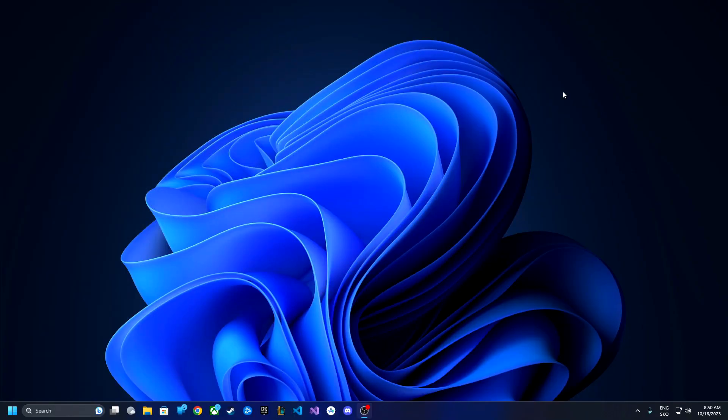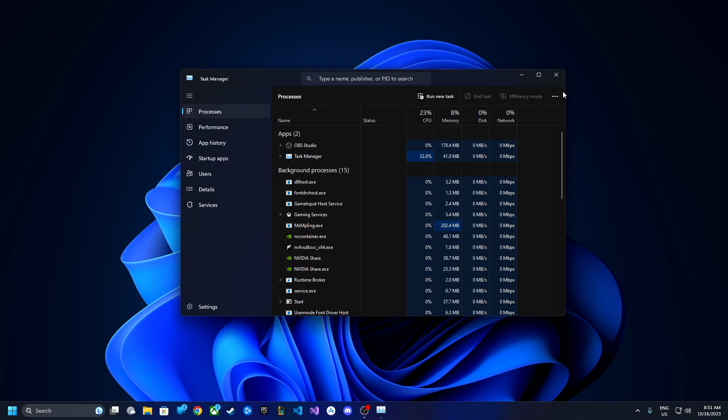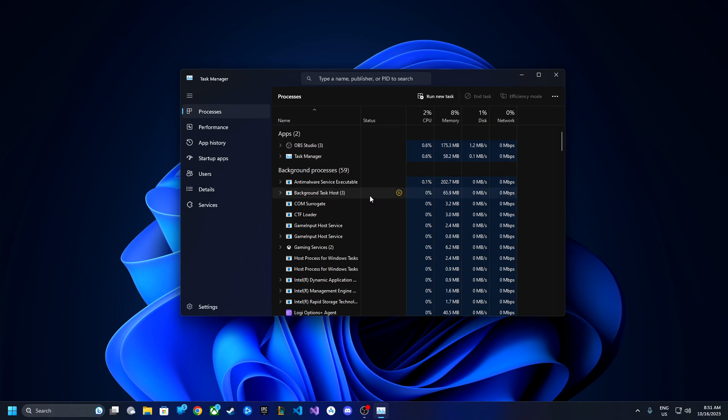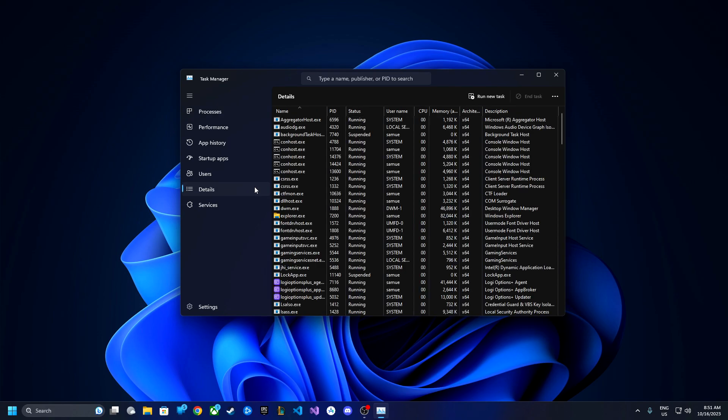In case you have Windows 11, here once again we want to launch the Task Manager. So we will click Control plus Shift plus Escape. As you can see, it's once again the same thing as with Windows 10. Only thing that's different is that this is in dark mode. So here we can see all of our processes running, and now we want to go towards the Details at the left.